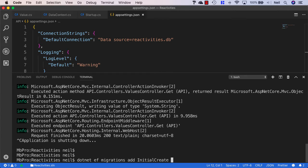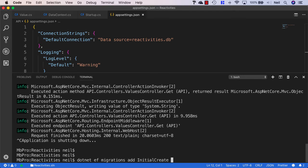Because we're using multiple projects here, we need to tell Entity Framework where our persistence project is, the one that contains the data context.